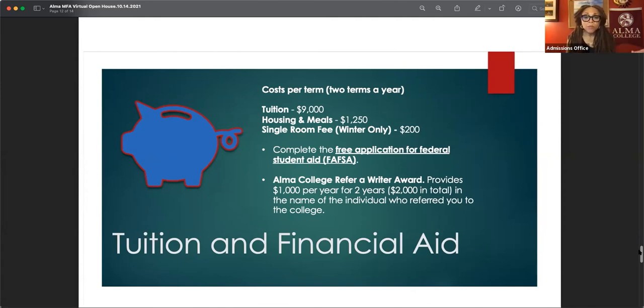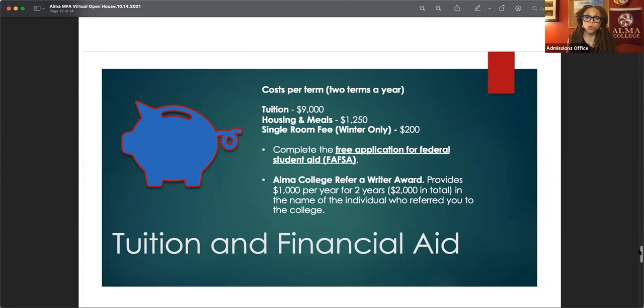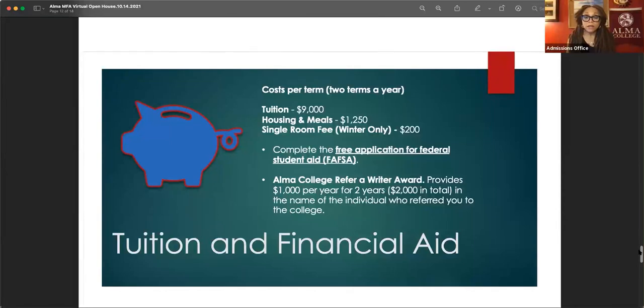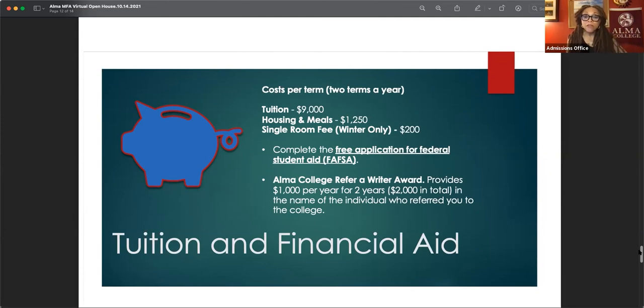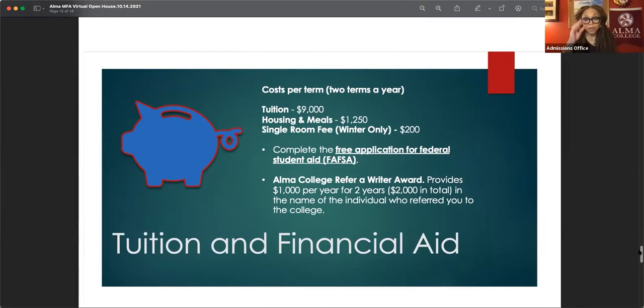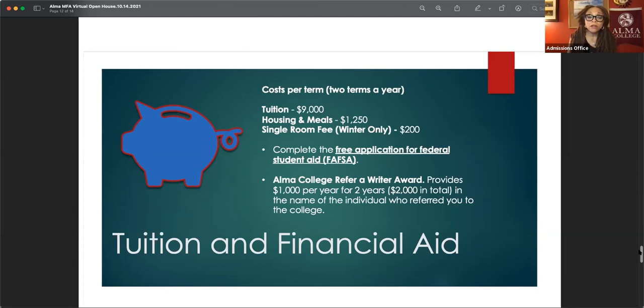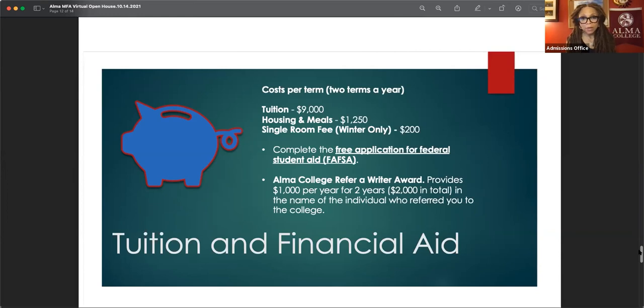You'll see a box on the left. I believe it's in the left corner, the refer a writer award. Anyone can fill that up for you, a friend, a teacher. All it is, is the person is giving your information and saying, this will be a great writer for the Alma MFA. And if you decide to attend our program, you would get a $2,000 scholarship, $1,000 for each year in that person's name.